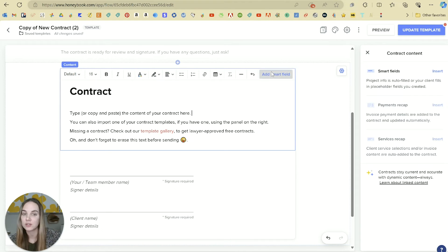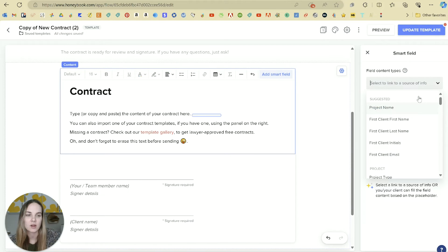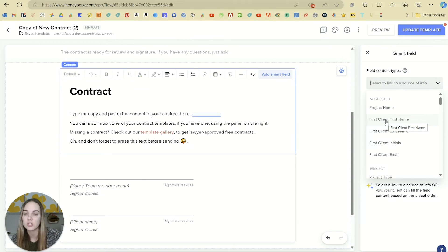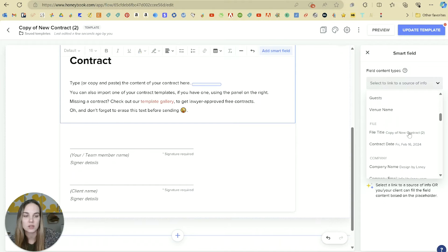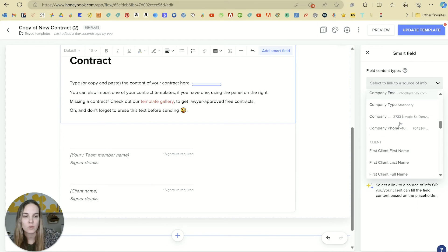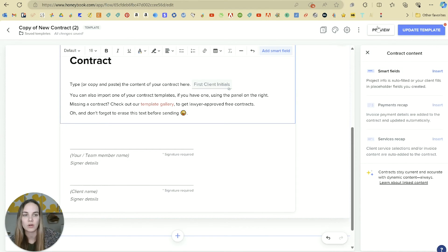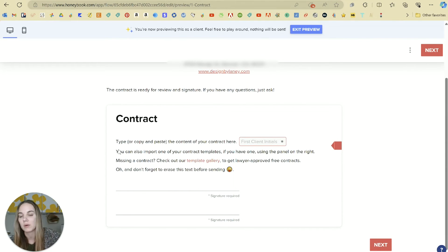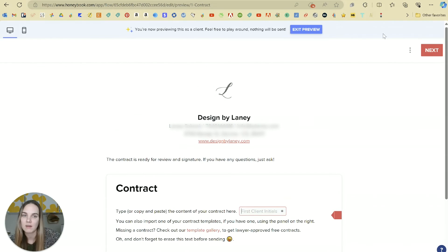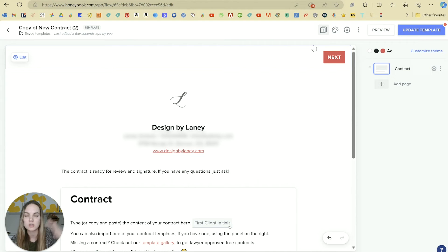If you want to add something like an initials field, you'll use a smart field, and then over here the content type. There's a lot where it will pull from the job — so if you want to put in the client's first name at the top or the date of the project, that's a great option. For instance, First Client Initials — that's going to give you an initials field. You can preview this and see that they will want to initial, and you can put whatever text before that that you want. I often have them initial very specific clauses throughout the contract so that it's drawing extra attention to them.